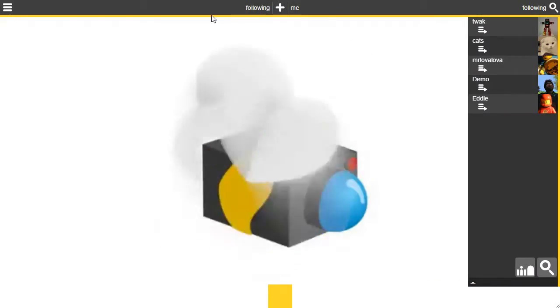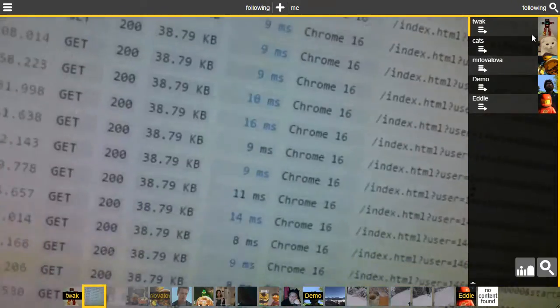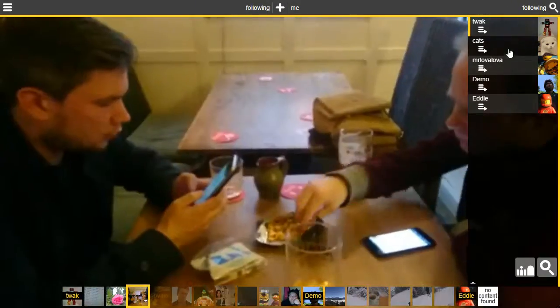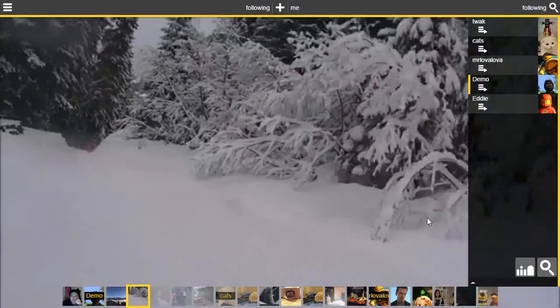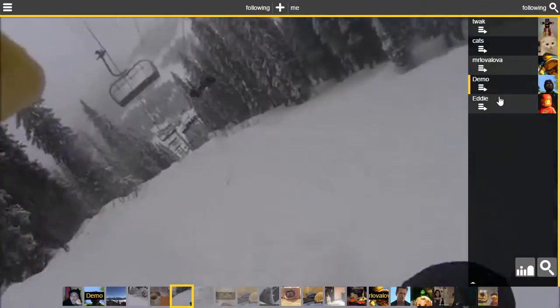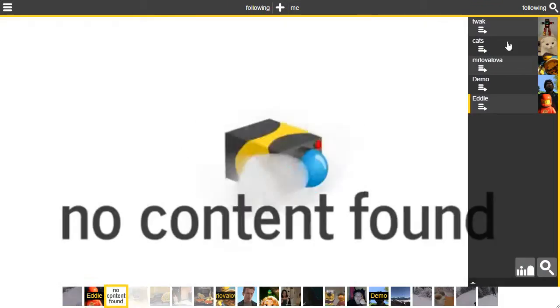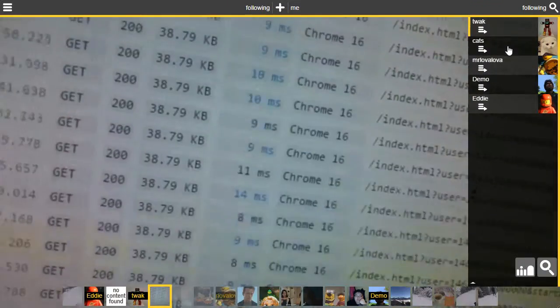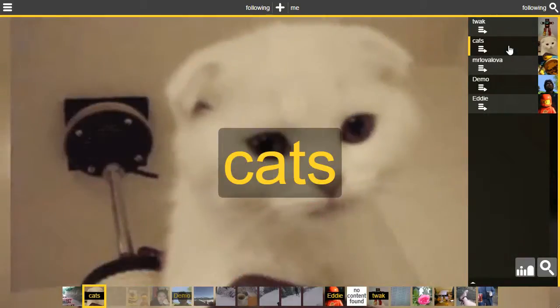There's also this follow button up here so we can see all the people I'm following. Not many at the moment, but I can go and look at the demo account. I can look at Eddie's account. Eddie hasn't uploaded anything.